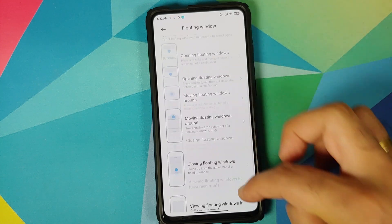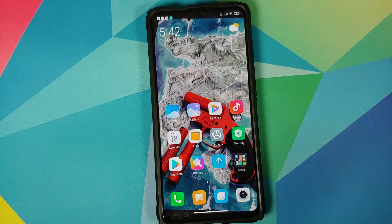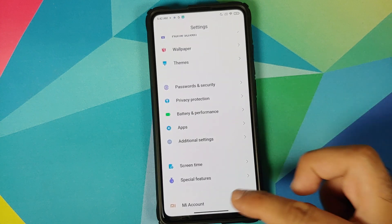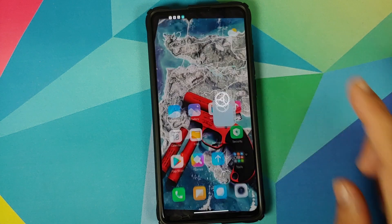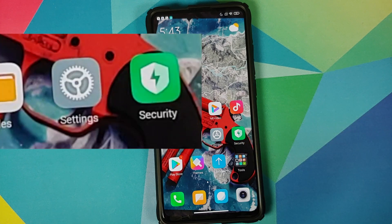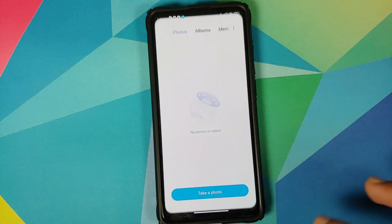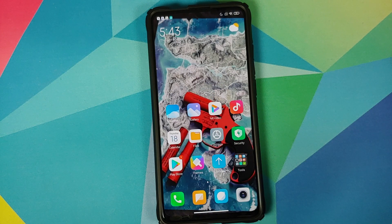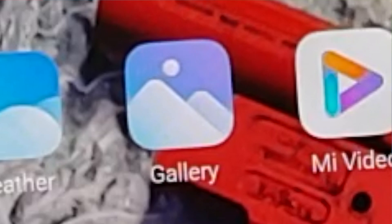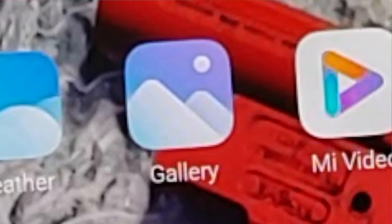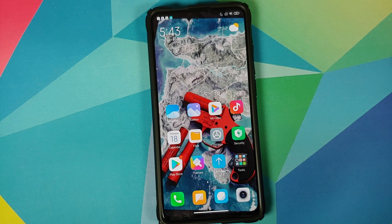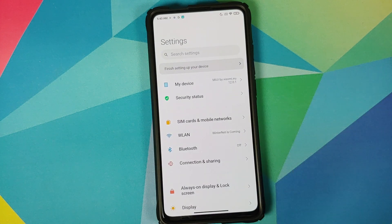You also have animated icons baked in — the Settings icon is animated, the Gallery icon is also animated. The launcher baked in lets you animate third-party icons as well. We can now go into Settings and look at the other customizations which Xiaomi EU brings to the table.